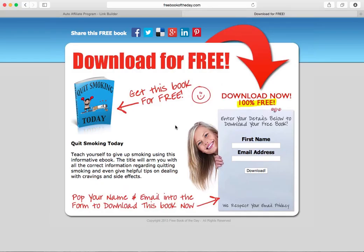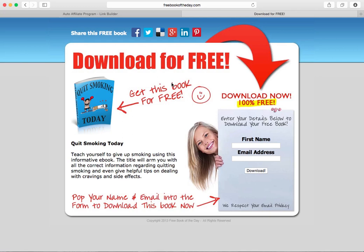When people enter their name and email address to download the book, we send them the book for free and also related information — in this case about quitting smoking and becoming healthy. We then continue to email that person with offers, products, and promotions related to whatever book they downloaded. Every one of those emails is branded with your affiliate links, so if they buy anything from those emails you earn a commission too. Not only do you get the opportunity to make money when you give the book away, but we capture the person's email address and continue to promote things to them on your behalf. When people share the book via the social sharing buttons on the page, anyone who then comes to download it still has your affiliate links inside — so it spreads your affiliate links in a viral way.